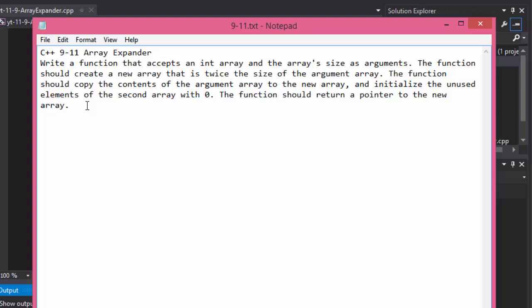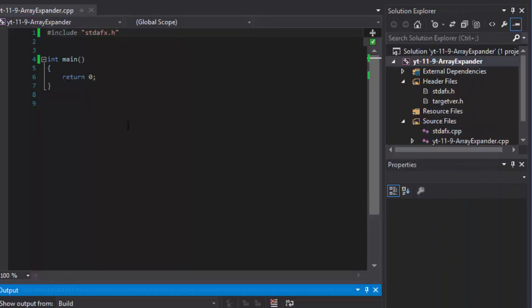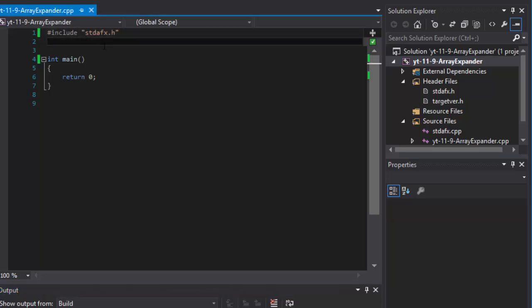In C++, arrays are not expandable by nature — they are constant. If you define an array with 10 elements, that's what it has now and forever. This exercise asks us to create a second array, not expand the first one. We will simply create a second one and point to it instead of copying the numbers back and forth.